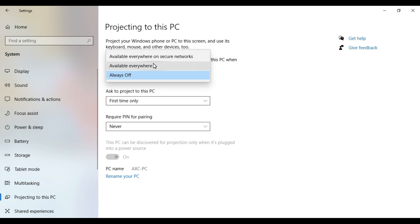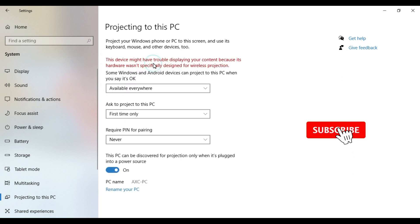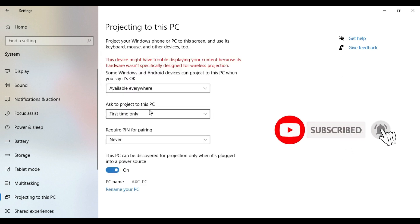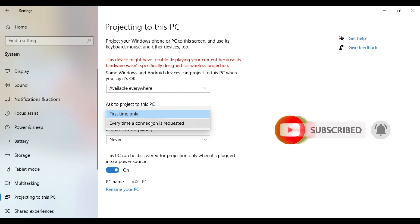This is always off. We have to change it to available to everyone, then set it to first time only or every time when a connection is requested.